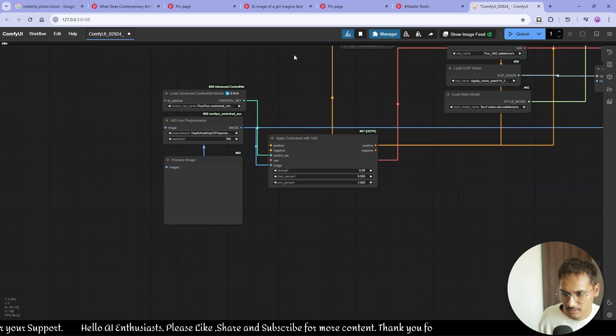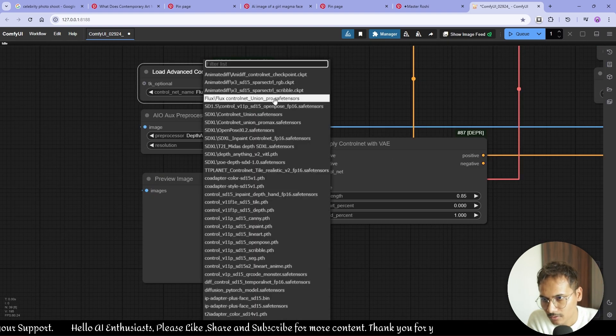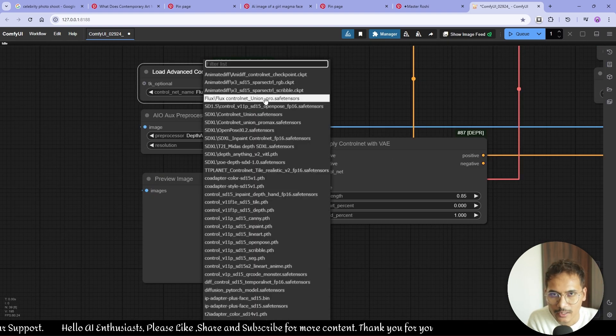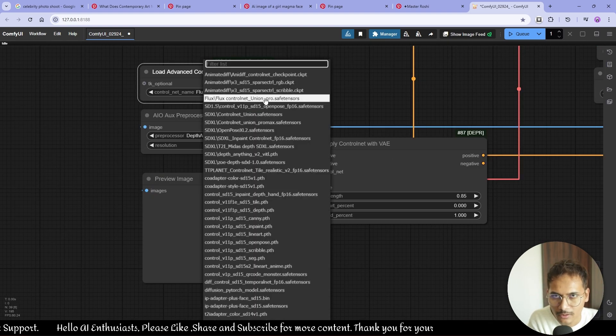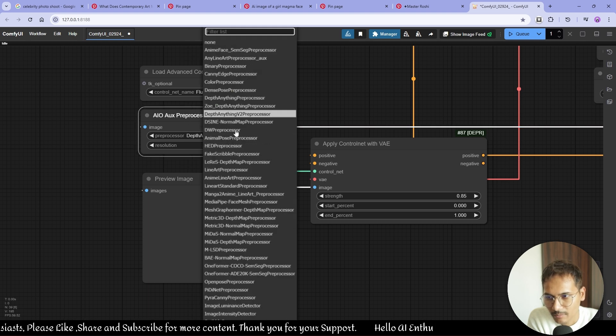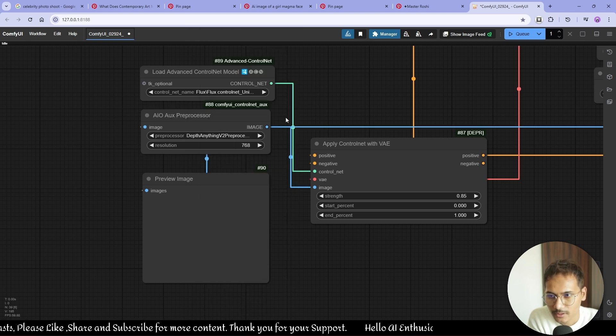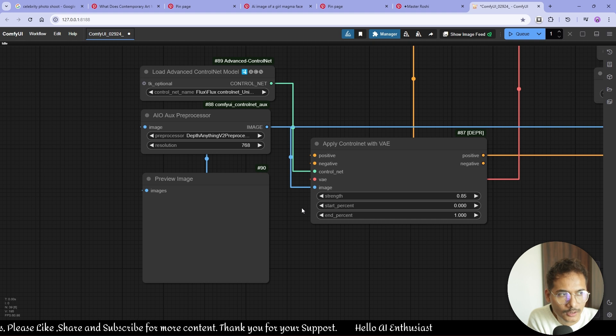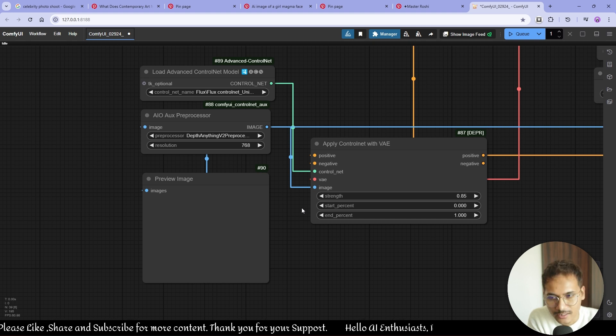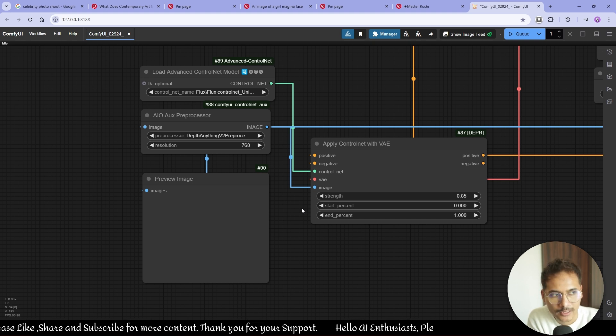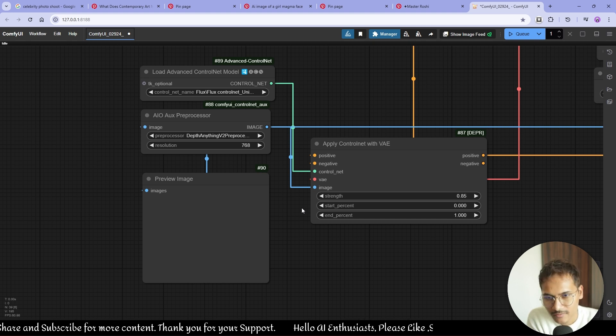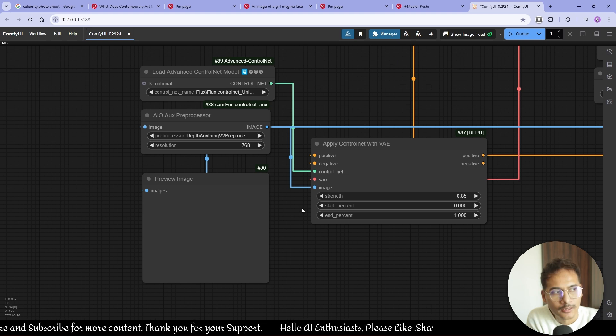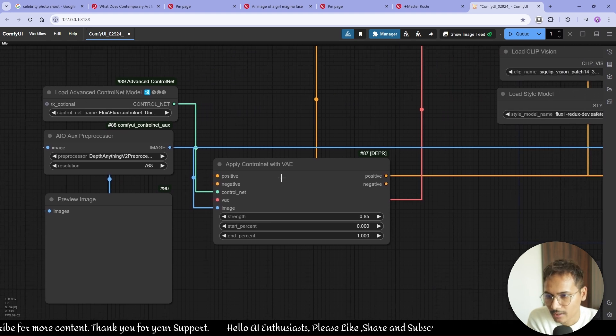I'm using Flux Control and the Union Pro. It's a third-party control net. The preprocessor I'm using is Depth Anything V2 preprocessor because it has good—I like that control because it retains everything, the position and everything, but it gives the generation more space to generate new details.